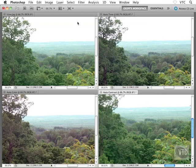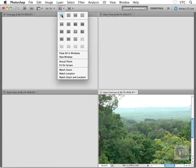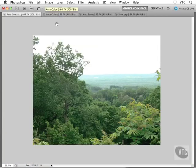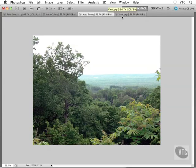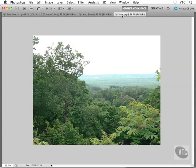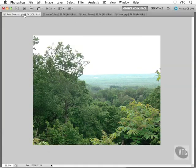What I'll do here is head up to my application bar to my Arrange menu and choose Consolidate All to do a comparison. There's Auto Contrast, Auto Color, Auto Tone, and the original file. I think I like the Auto Tone the best if I cycle through them.